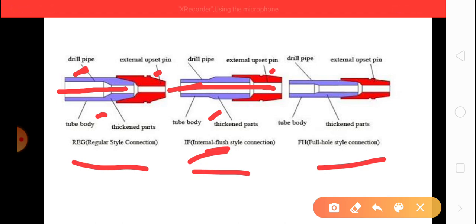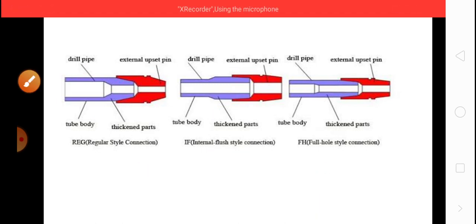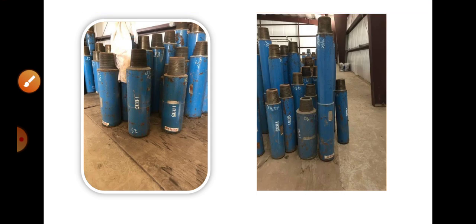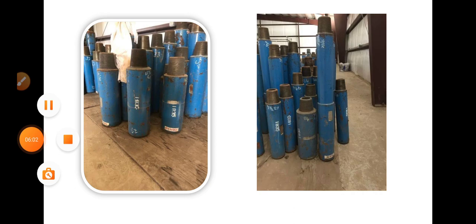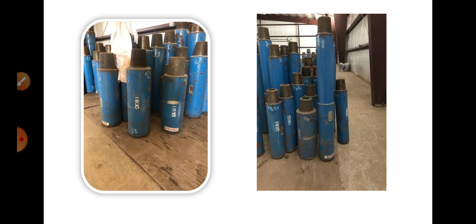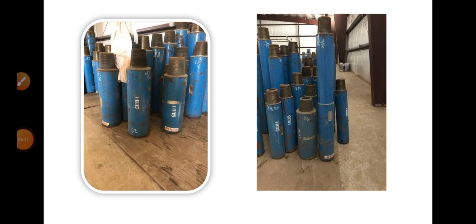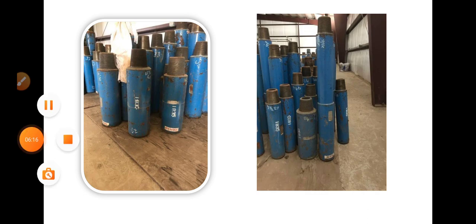There are some crossovers available. I hope you understand some information about crossovers. In upcoming videos we will see in more detail. Thank you for watching.